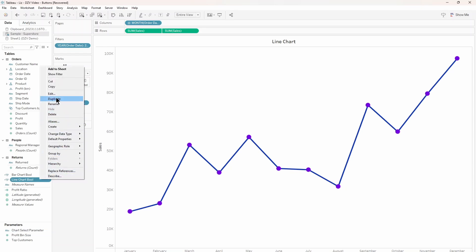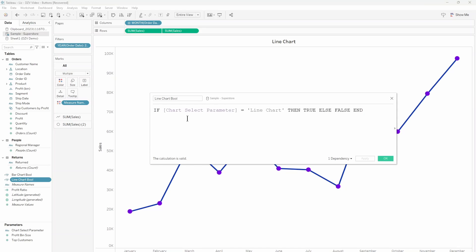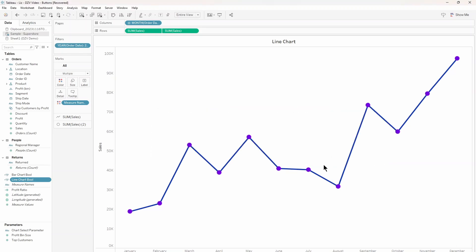Once this is done, you're going to create a calculated field for each sheet. The formula is going to be an if statement where when the parameter you just made is set to the name of a given sheet, the output will be true. You can duplicate this exact calculated field and just change the value to the name of different sheets. As you can see by the icon to the left, this is a Boolean. It will essentially function as a toggle switch that sets your charts to on or off. With that done, you have everything you need to set up your DZV buttons.